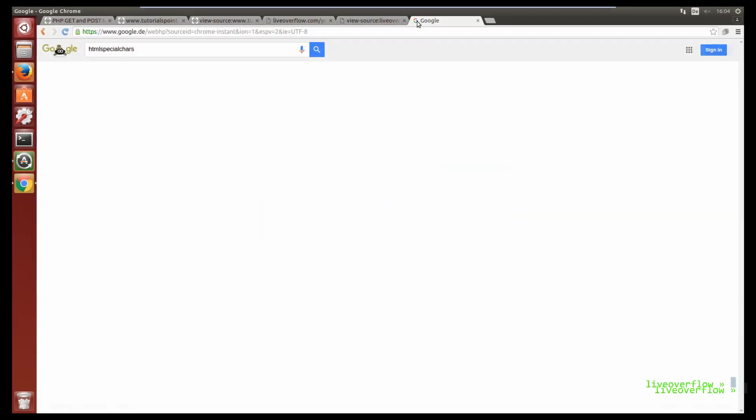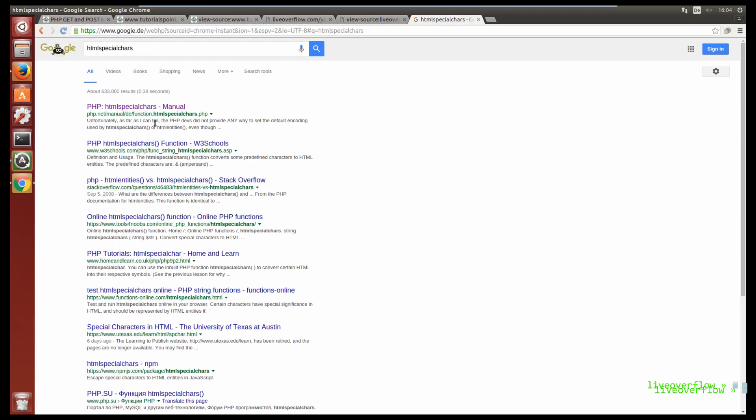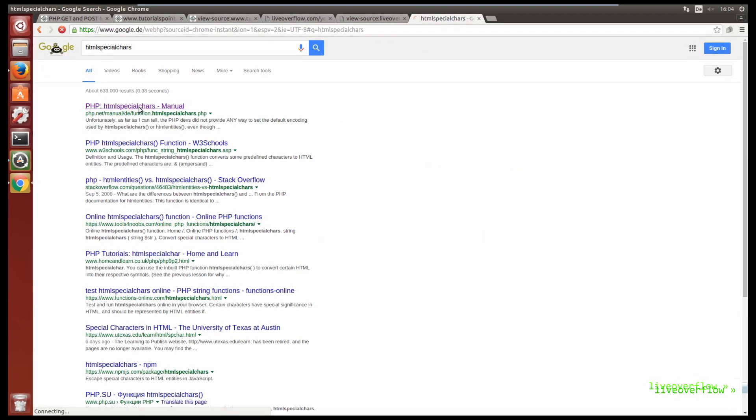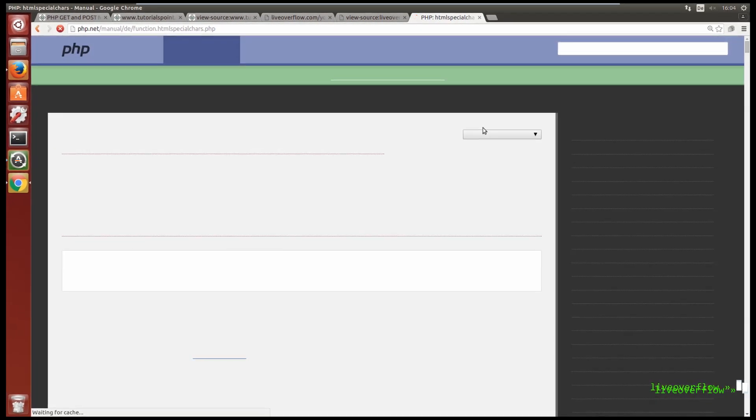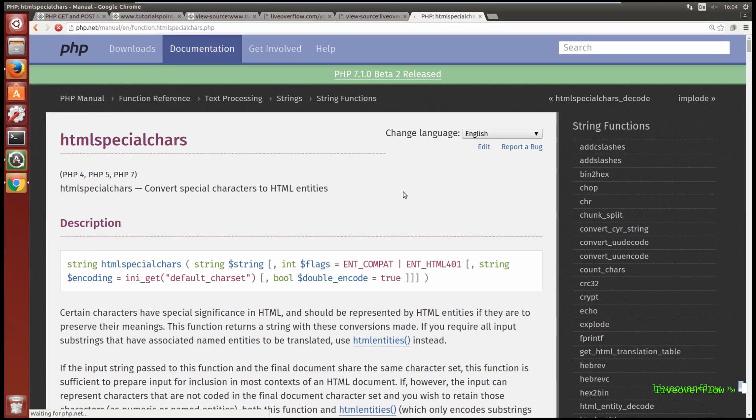But if a site implemented user input securely and properly escapes the strings, then you are out of luck.